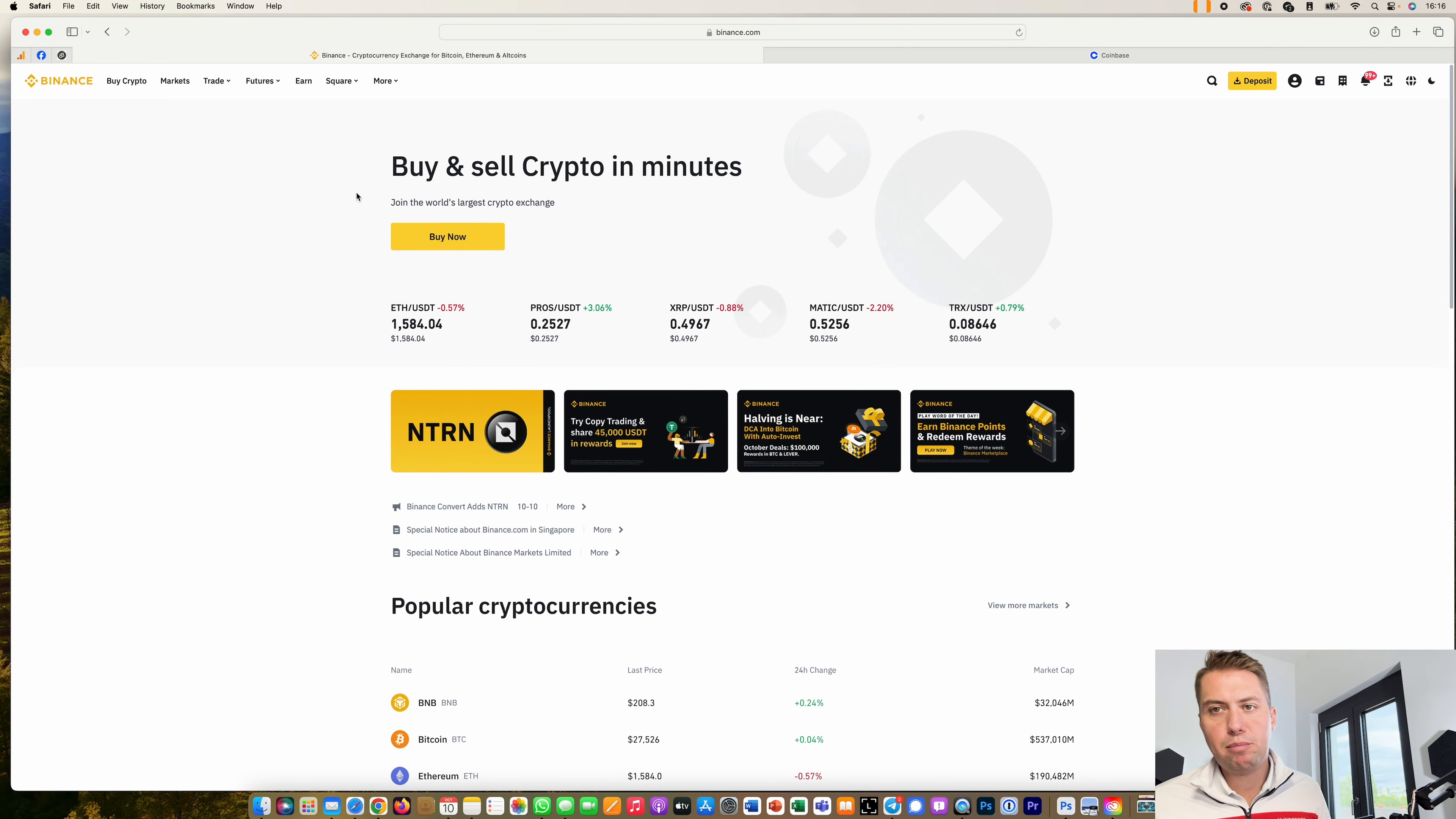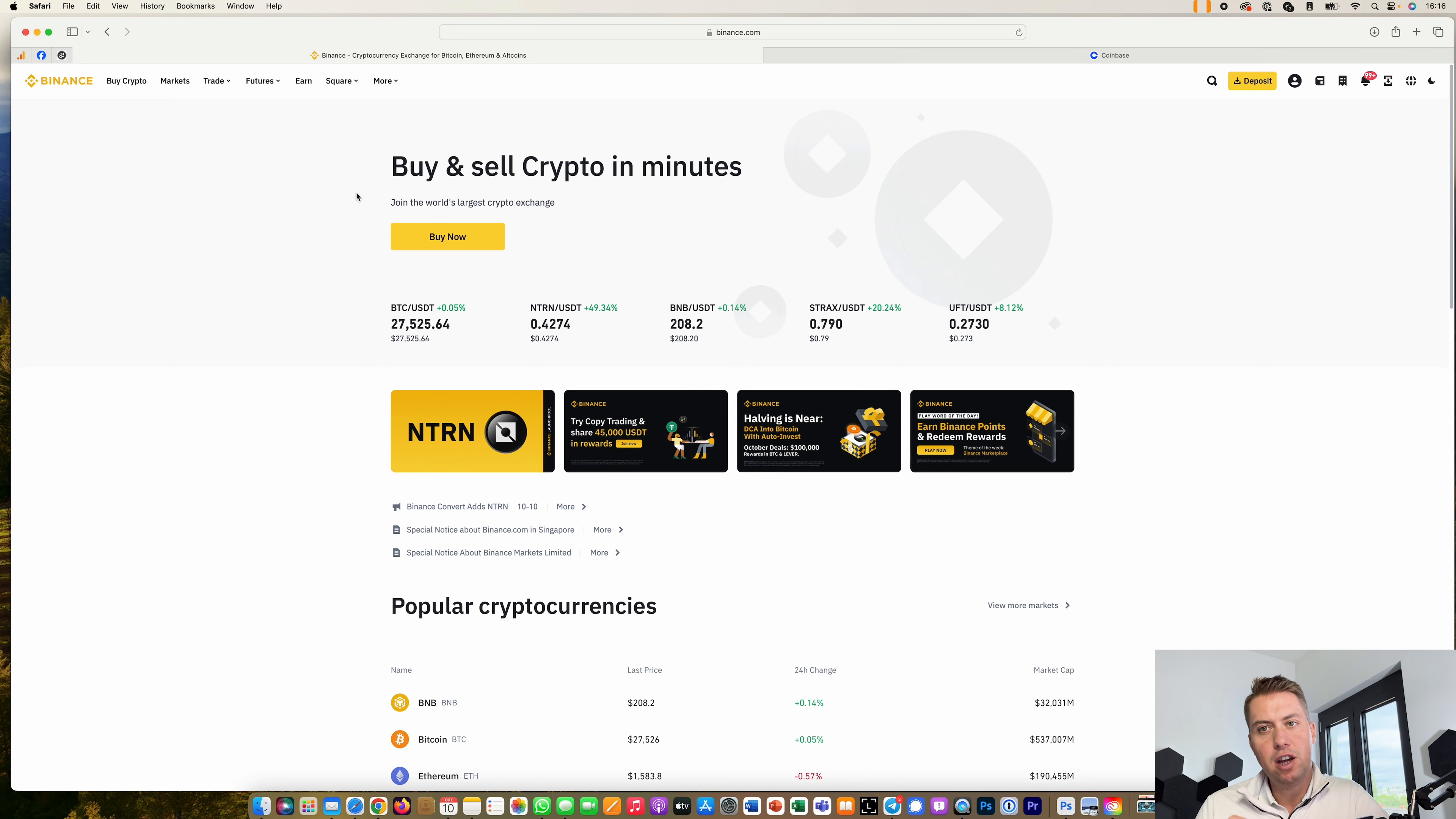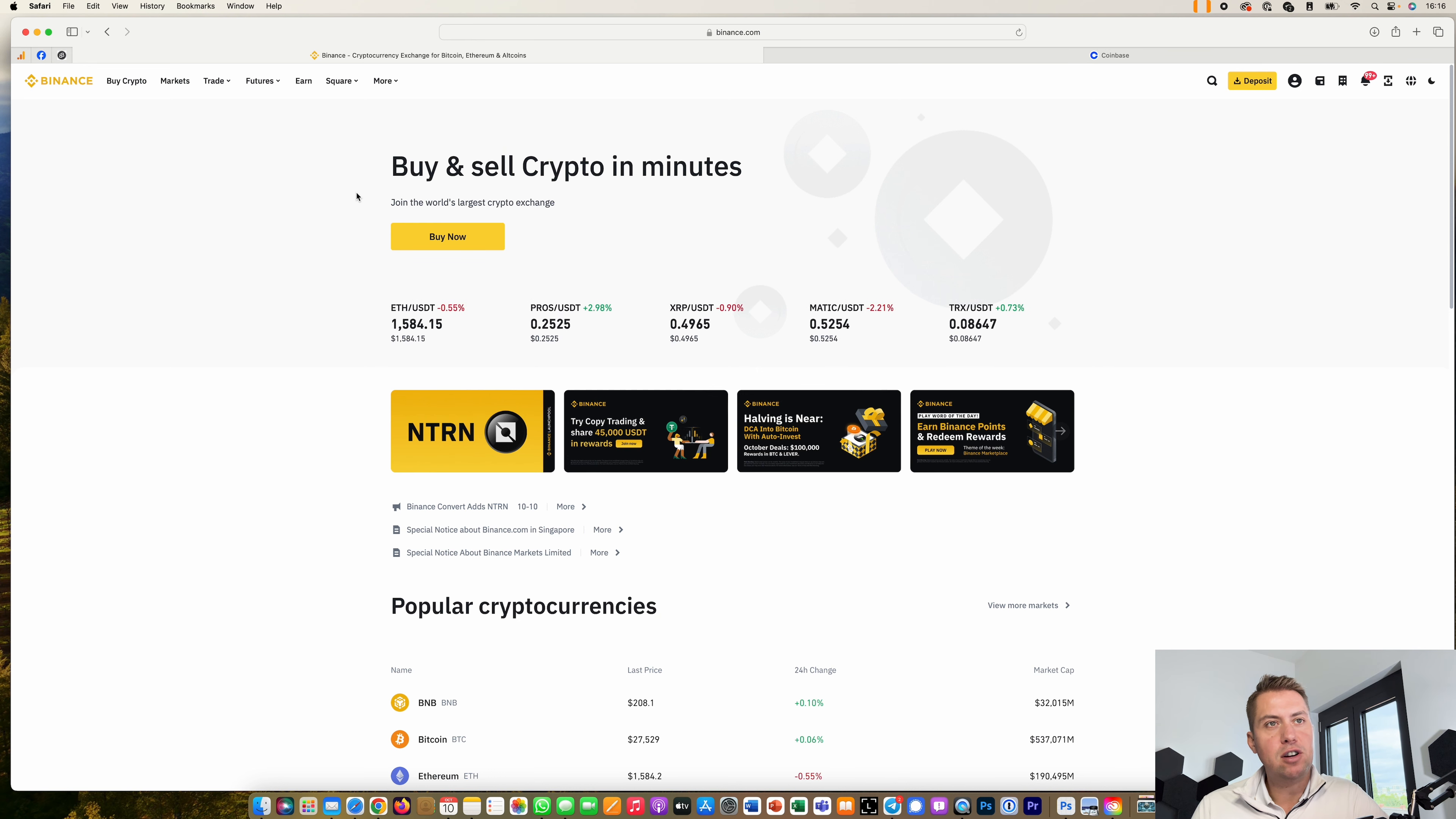Hello, Guido here from Blockbuilders.net. Today I want to show you how you can deposit currencies like euros to Binance. In order to do that you need a Binance account. If you don't have a Binance account yet, I put a link down in the description.